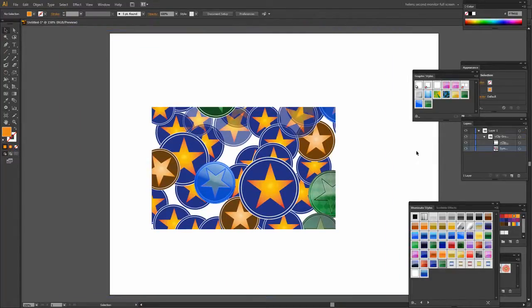So there you have the secrets of using the symbol tool in Illustrator.